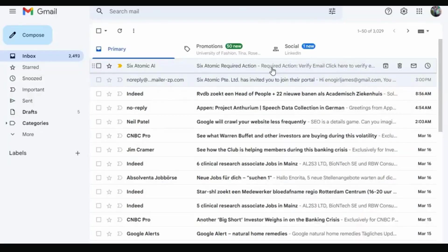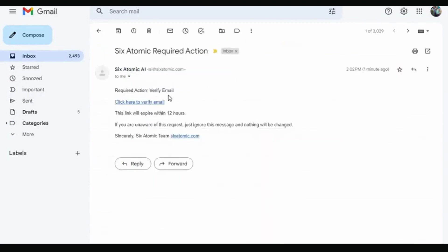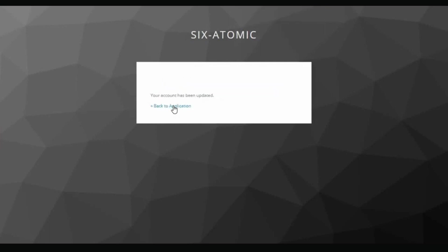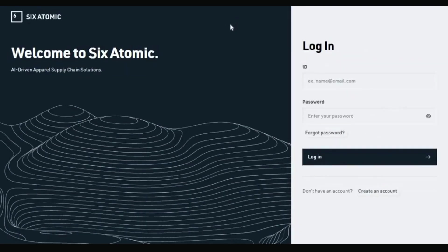Once you're done, two links will be sent to the email you used to open the account. This requires you to verify your email — click that to verify. Your account has been updated. Back to the application, you enter your location, your email as ID, and your password, then log in.